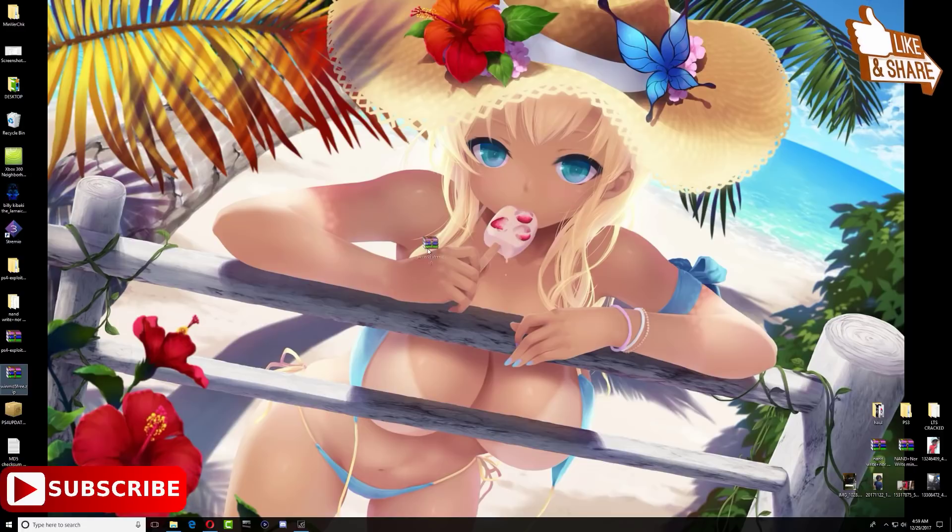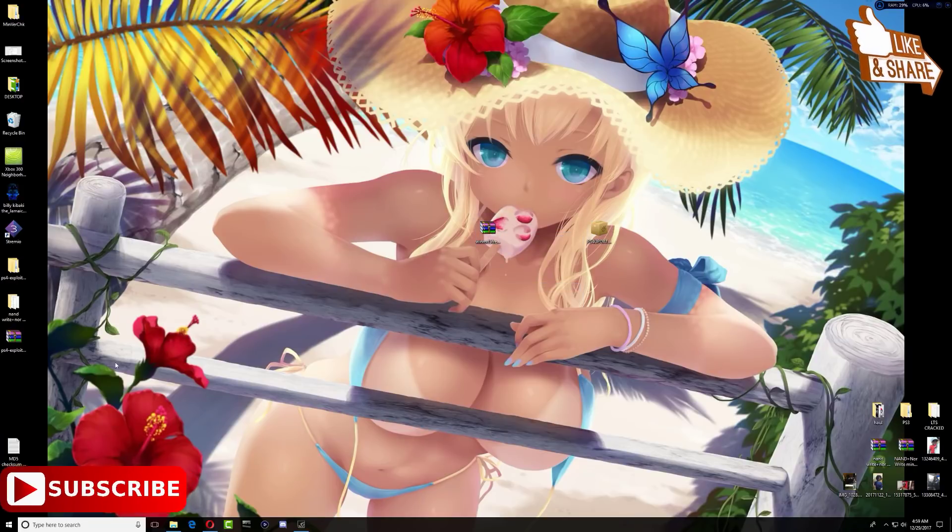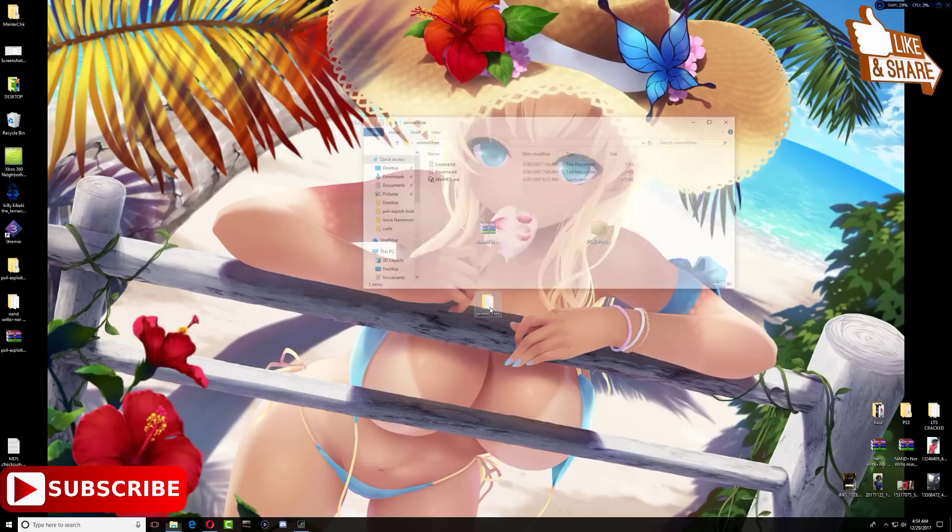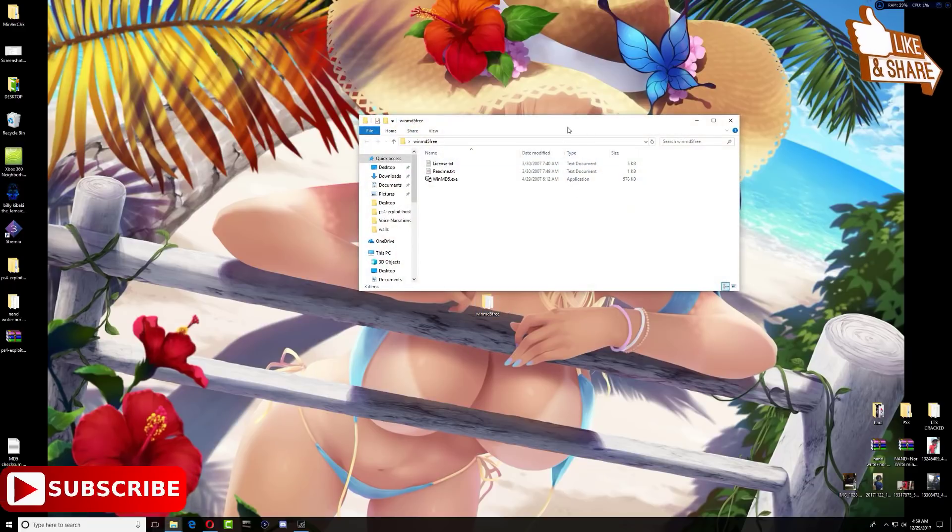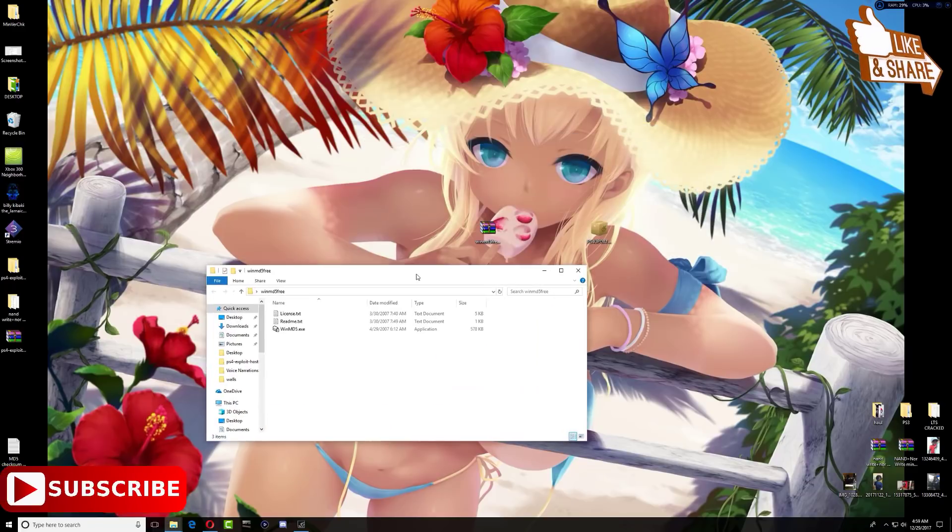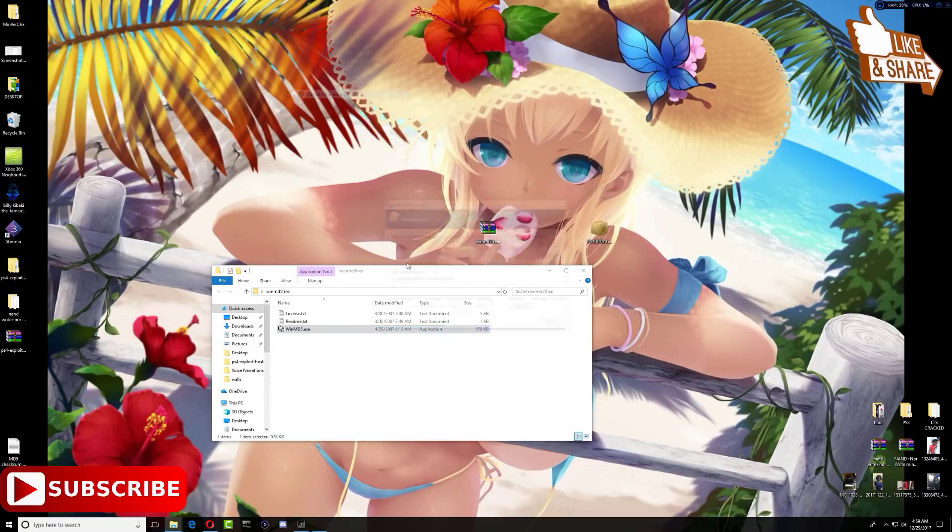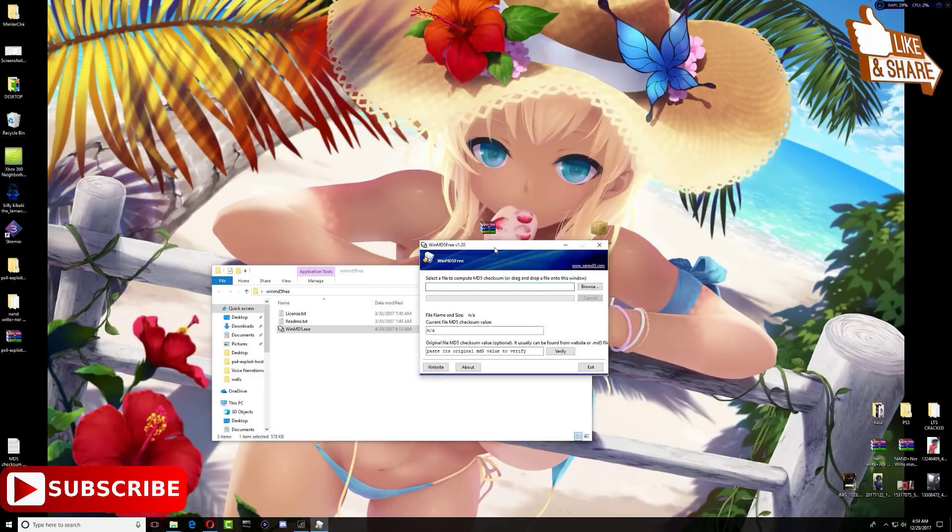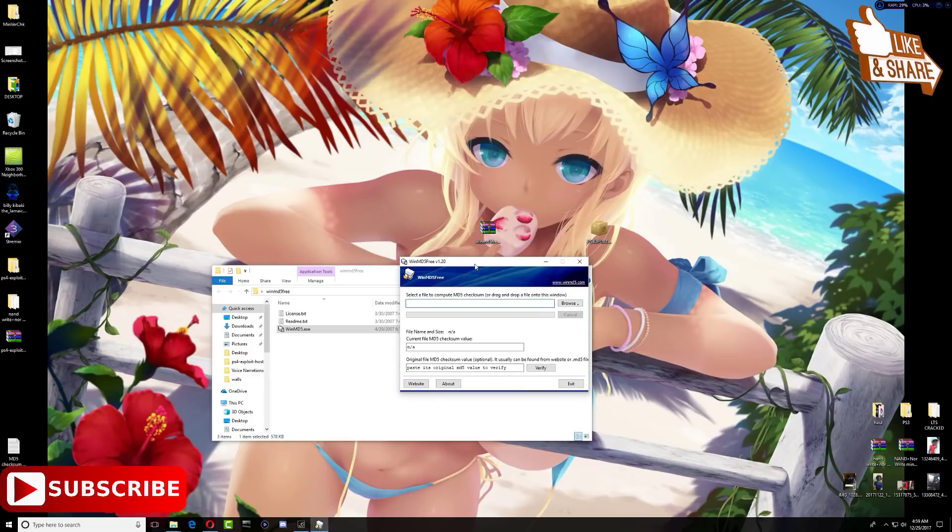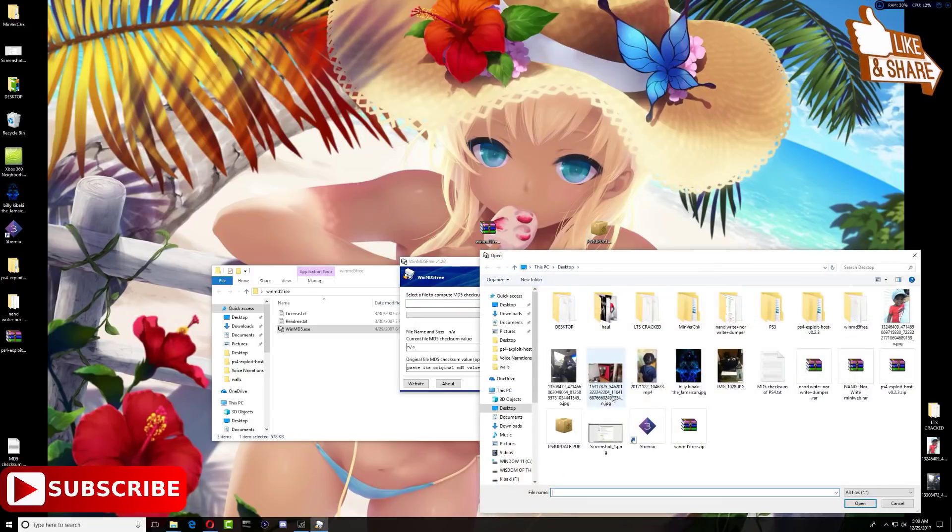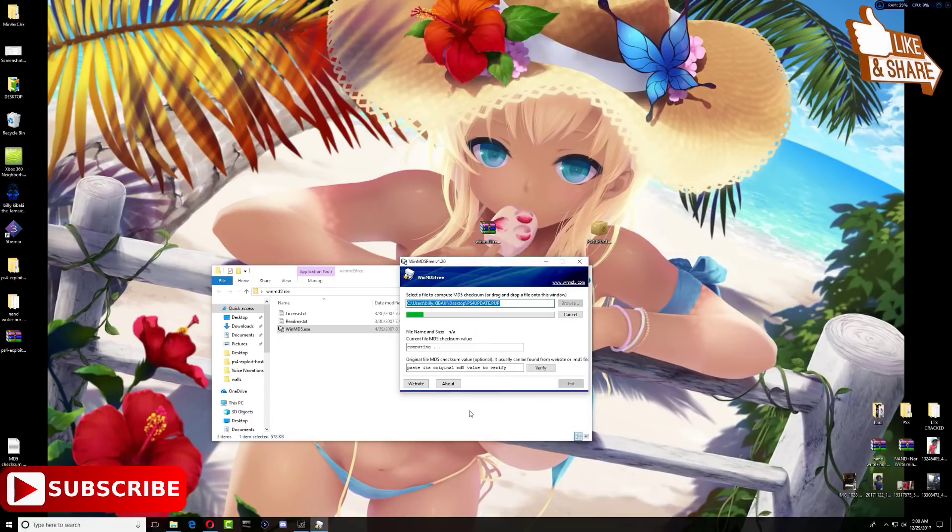Once that's done, let's go over to the desktop and I'll show you how to use this file. Right here I have the WinMD5 and I have the PS4 update. What you want to do is extract this one, and then inside that folder you want to run the MD5. Once you get this box up here, go ahead and browse for the update.bin on your desktop.